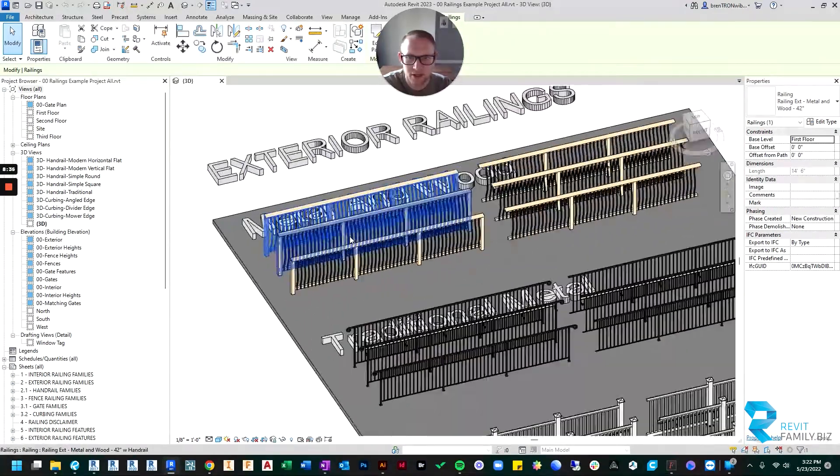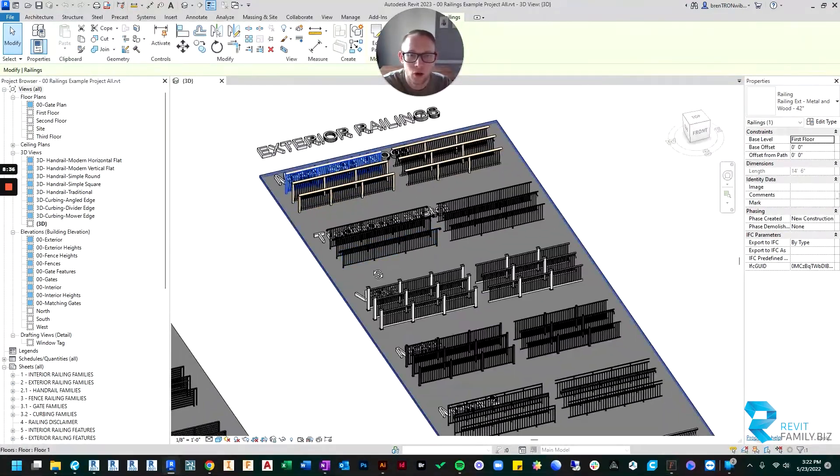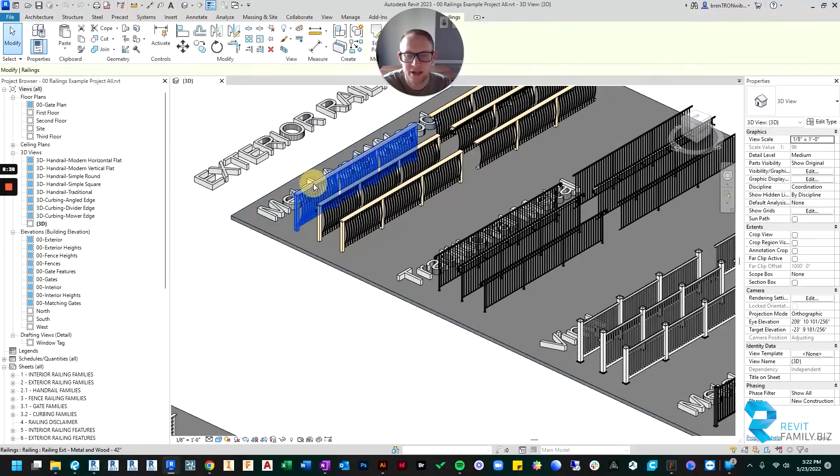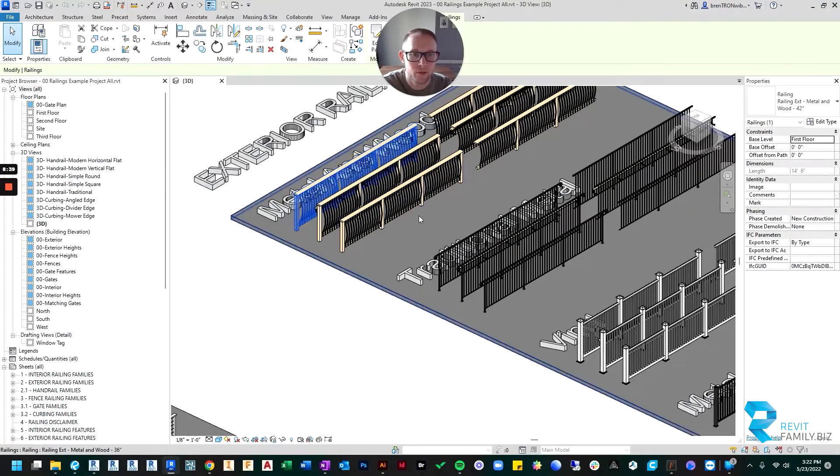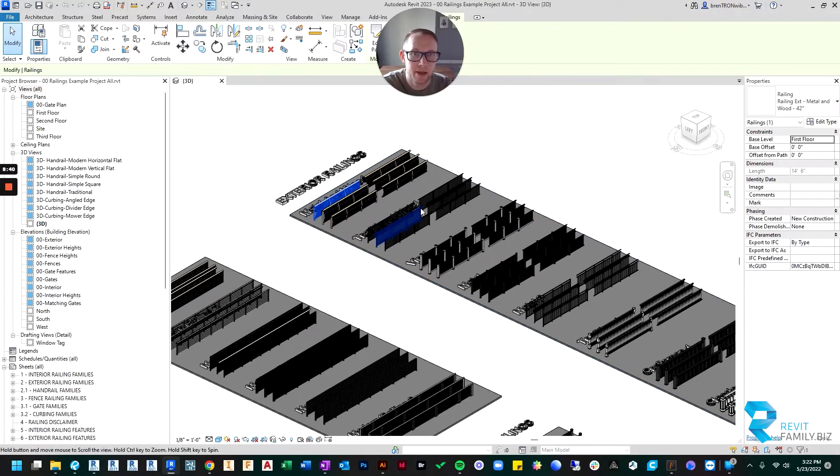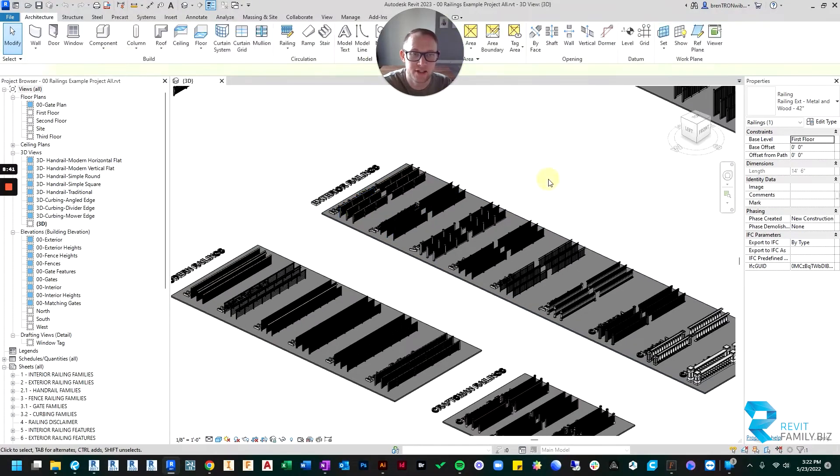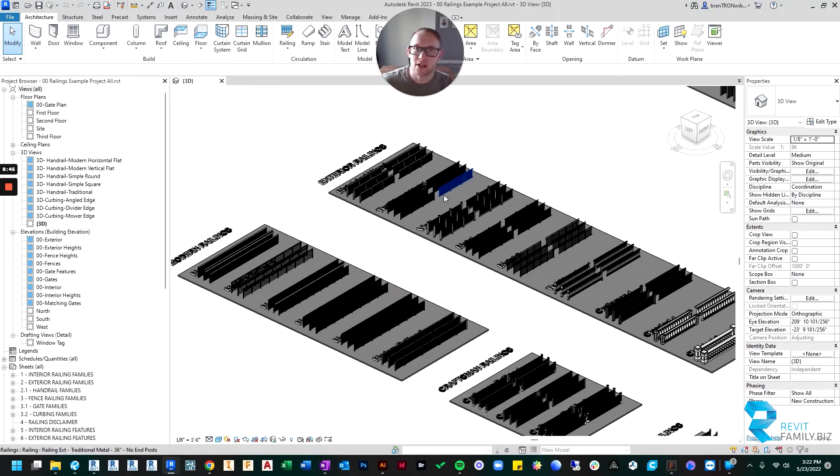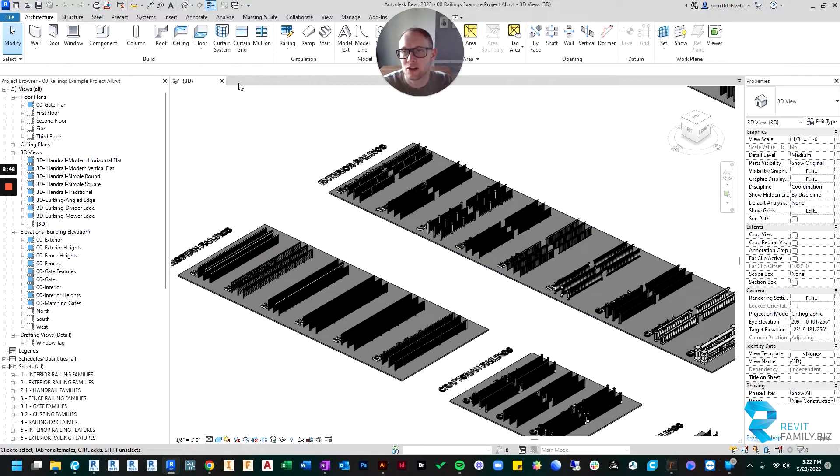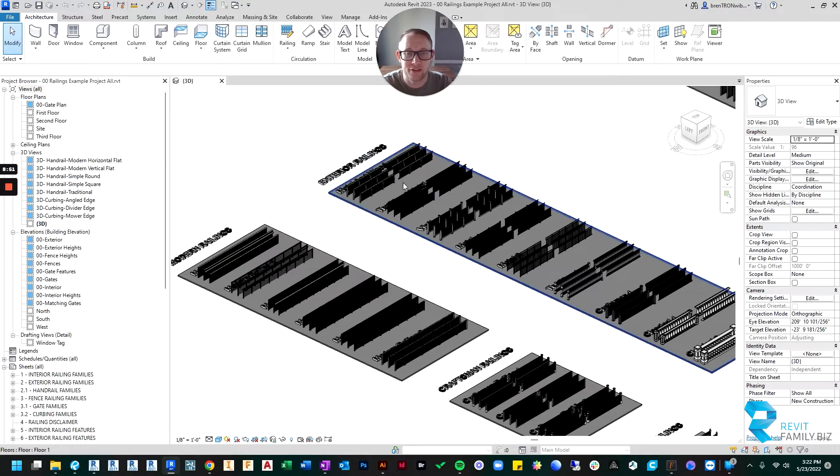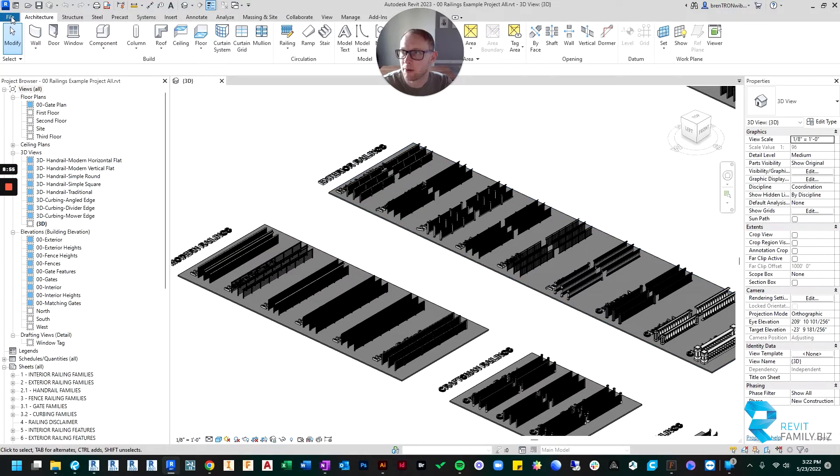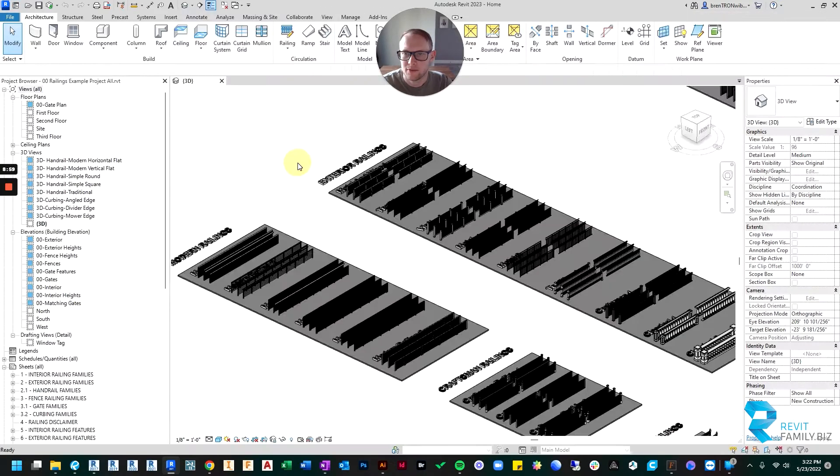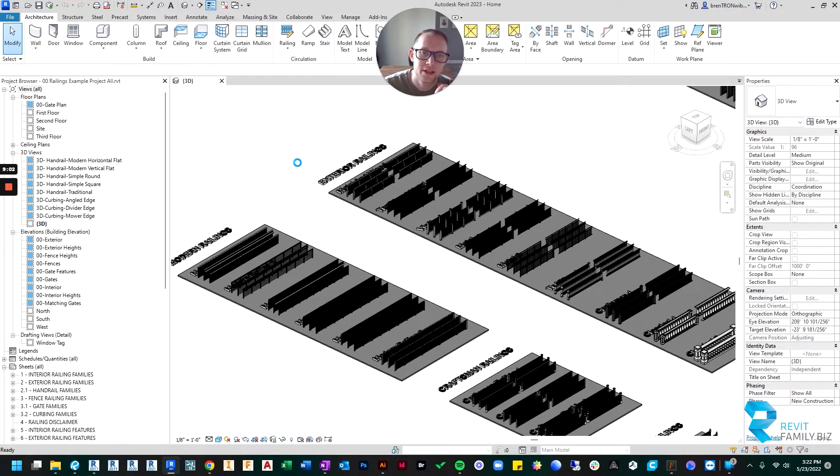So you can just come in here. So the goal would be so that you could easily come in here and copy whatever you needed and then paste it into your project. So that's what we're going to do. So the reason I opened it in 2023 is because the project I want to use these railing families on is also in 2023. So I'm just going to open up my project that I'm working on.